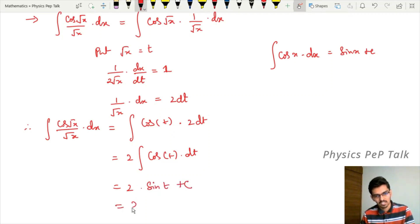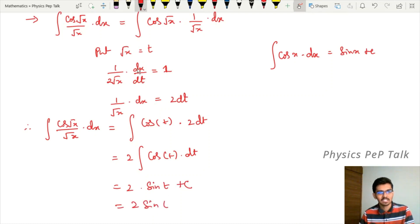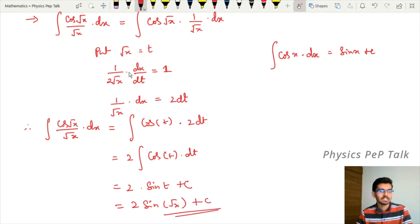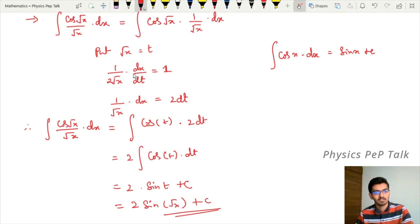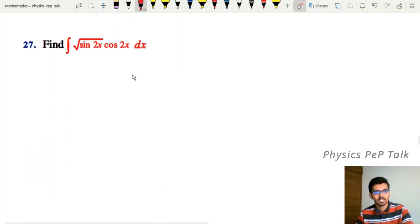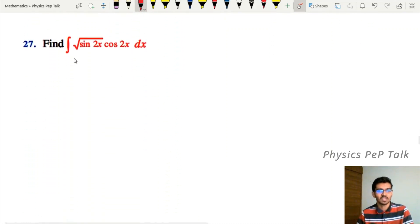Therefore we get two into sin(t) plus c. Back-substituting t with √x, the required answer is two sin(√x) plus c. Now let us move to the 27th question.